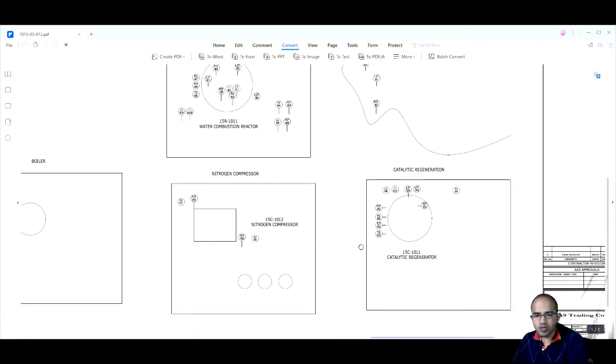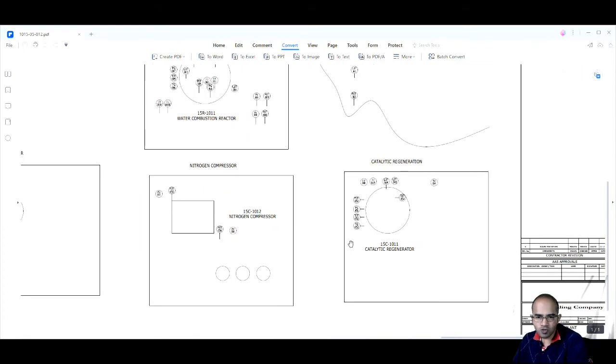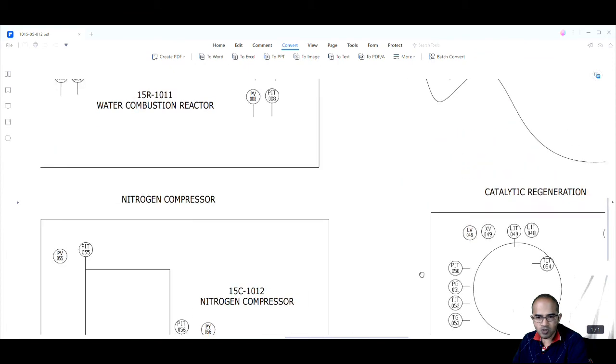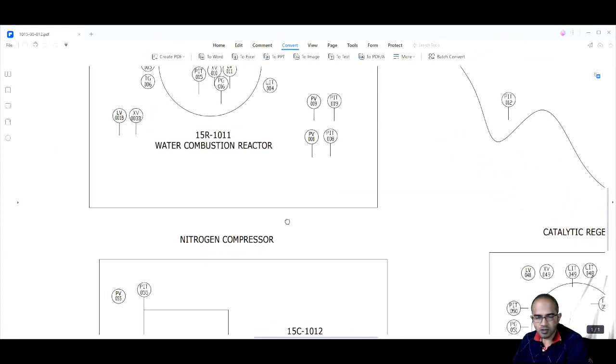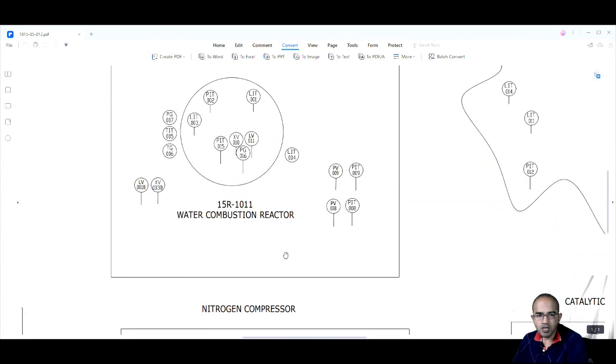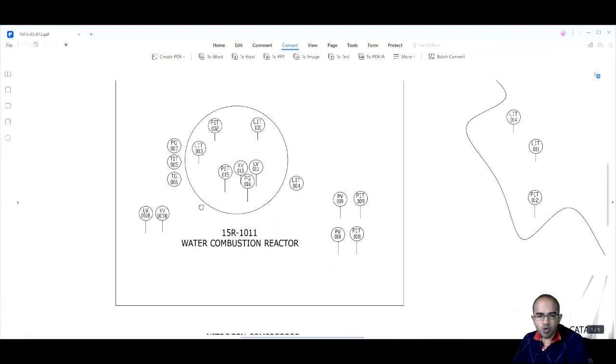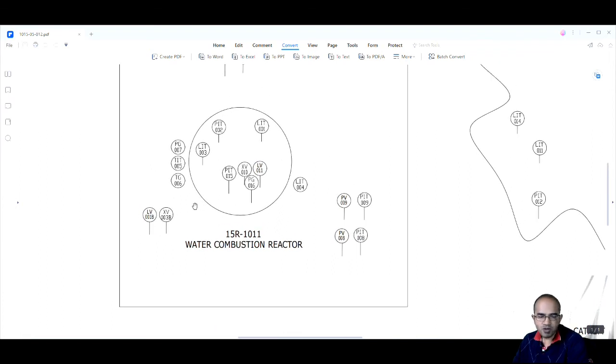This is very important because with this we will be able to group these instruments in particular JBs. So some more work for us is remaining. We will be grouping these instruments in JBs and from JBs we will run cables to the control room.